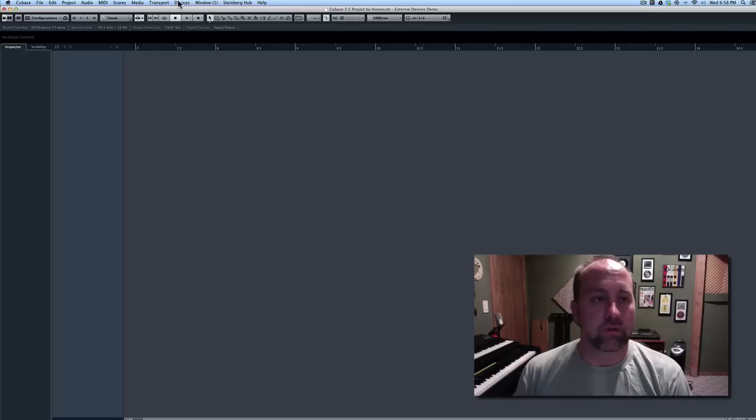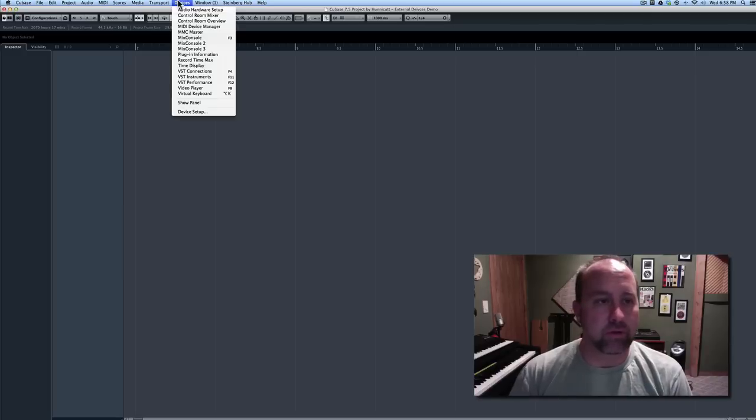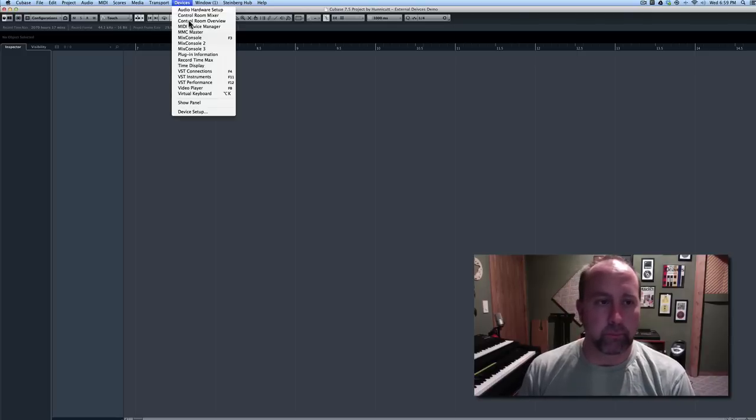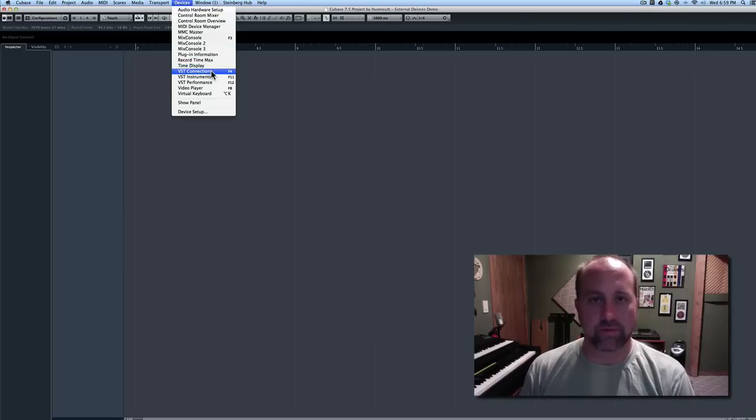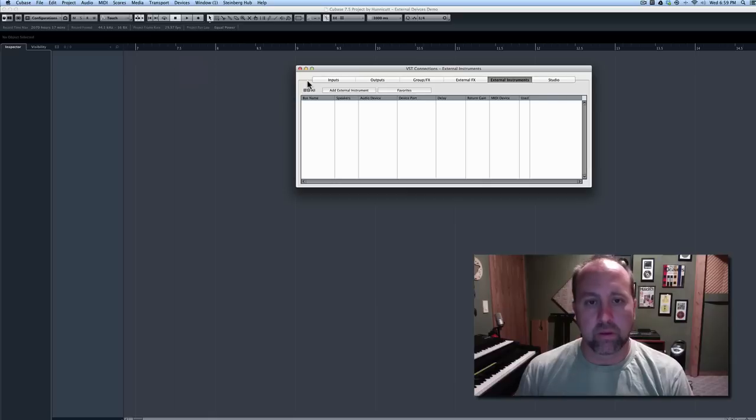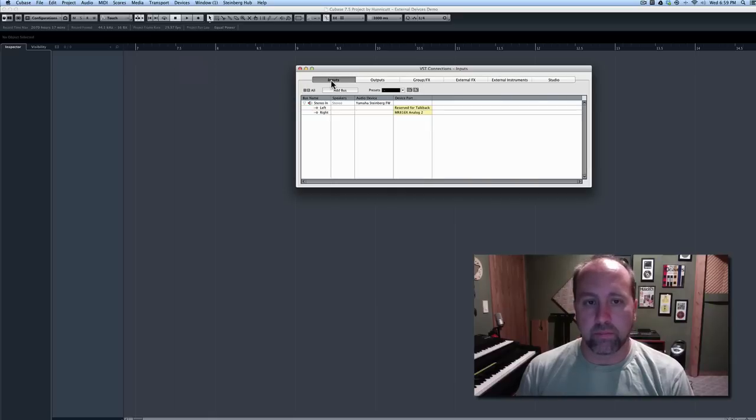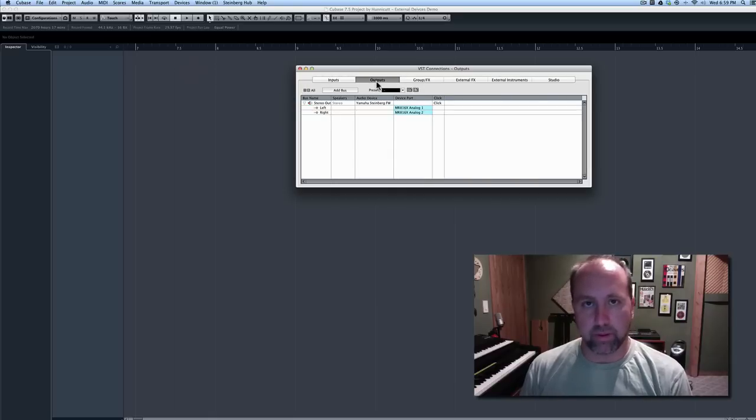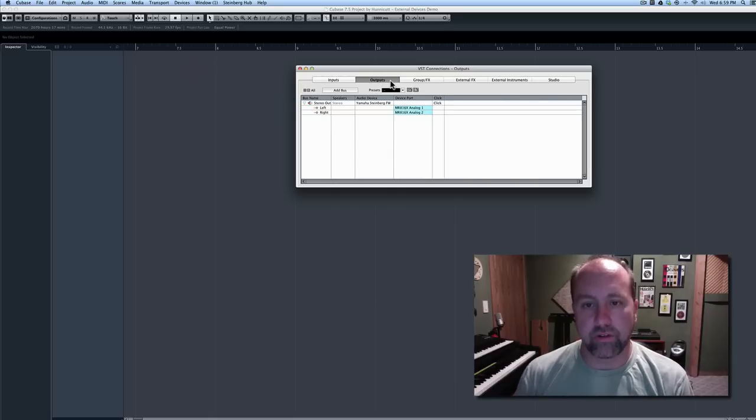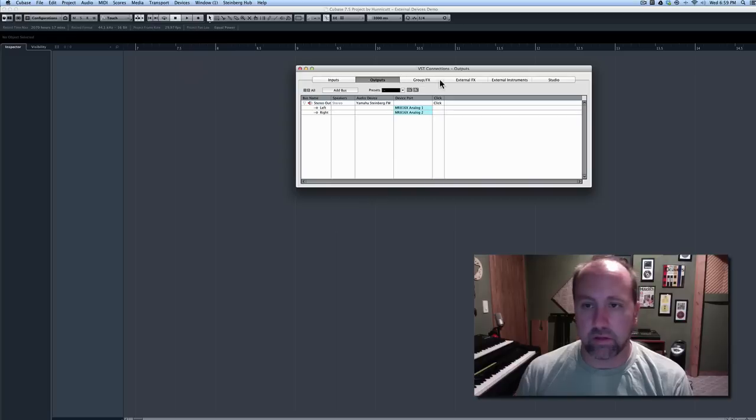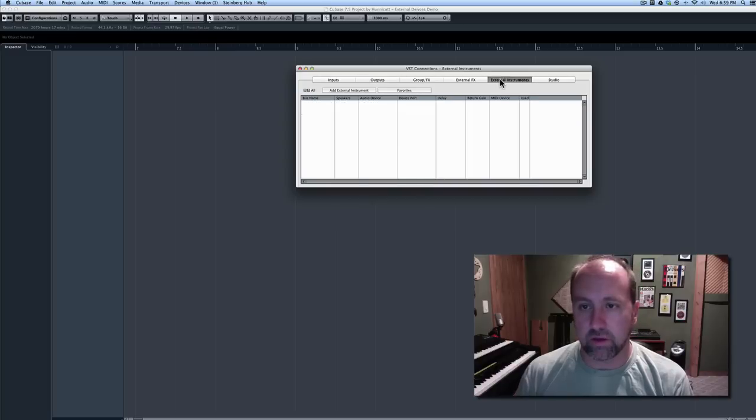So if we come under the Devices menu, come down to, of all things, VST Connections. Now the Input and Output tabs you're probably already very familiar with, but check out the External Instruments tab.